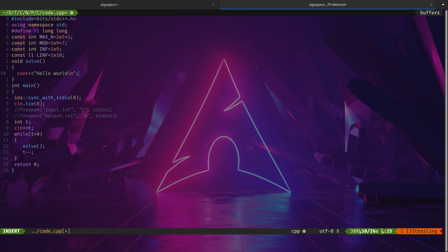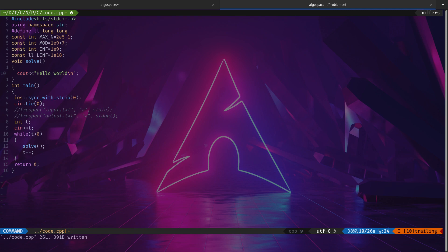This is basically the template I use in competitive programming. It's nothing special, just a simple basic template. I'm gonna save it and exit.